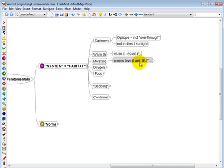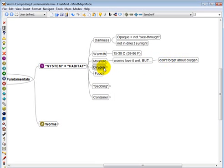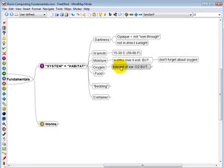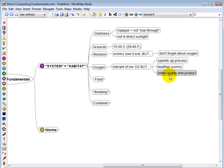Worms love it wet, but you've got to be careful because too much moisture leads to a low oxygen content. And oxygen is really important. The worms do tolerate low oxygen, but it's great to have it since it speeds up the process, results in healthier worms, and results in a better quality end product, your vermicompost.